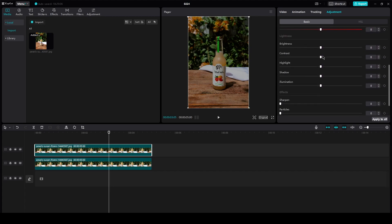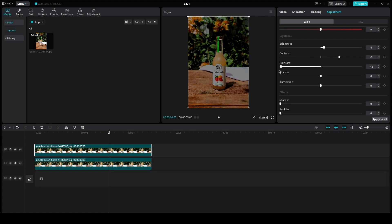So all you need to do is you can increase the brightness a bit, decrease it if you want to, mess around with the contrast, make sure the highlights are to the lowest, and highlights are what ruins your photo.